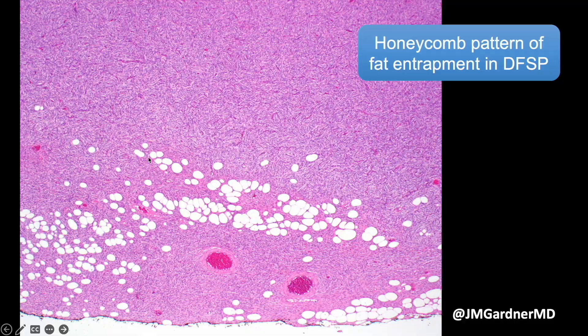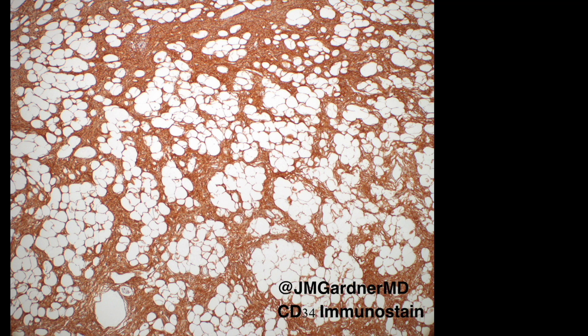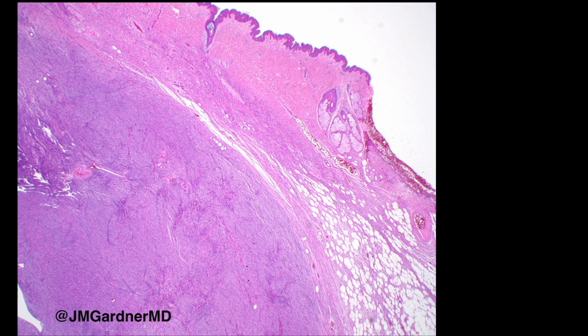Here is more classic honeycombing in an area where the subcutis has not been filled up yet with tumor. And this is the CD34 you want to see in DFSP — strong, diffuse, blazing-positive expression in the tumor.